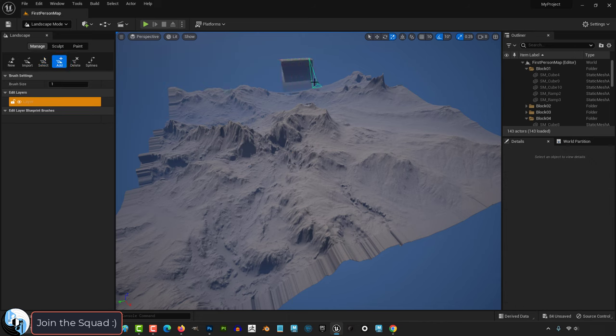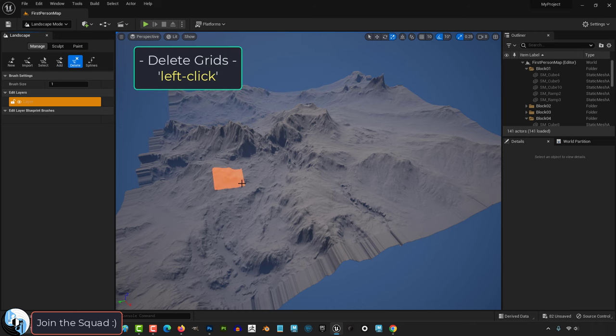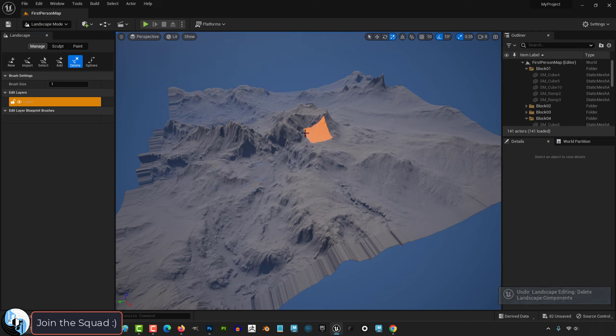Under add, if you click on an empty environment, you will be able to add new grids of space to your level. Under delete, you will be able to remove grids of land that you don't want.